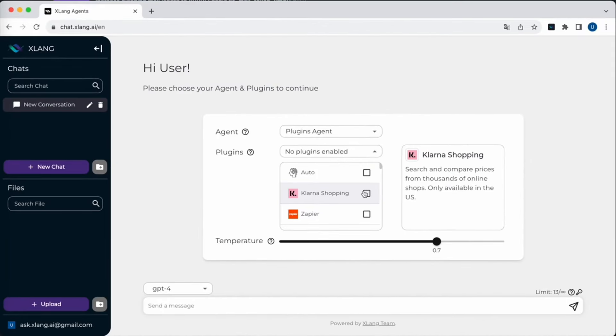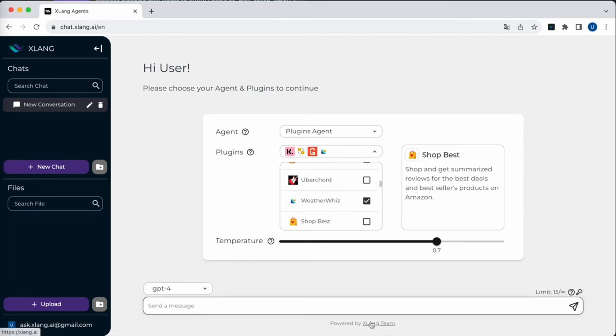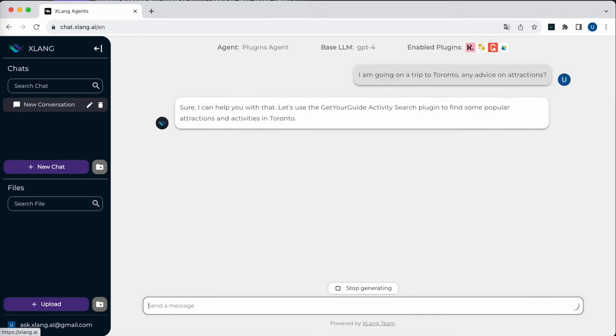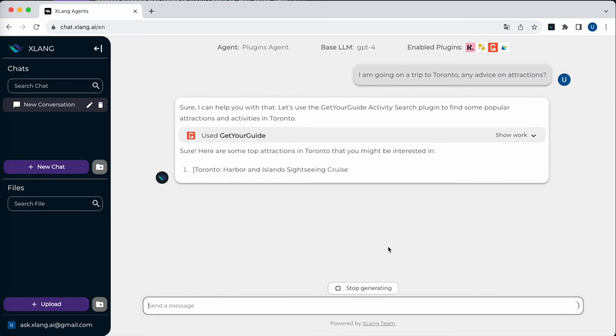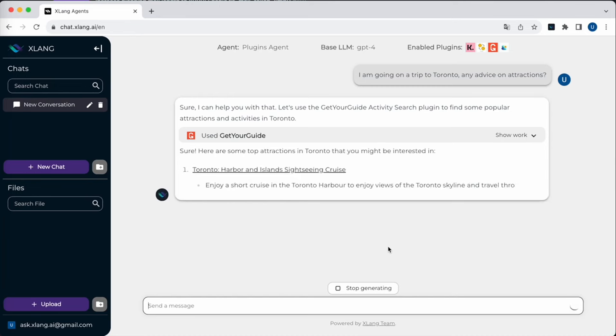Introducing the plugins agent. Let's dive into how this advanced AI assistant can assist you in various daily tasks. I'm selecting Klarna, Currency Converter, Get Your Guide, and Weather Wizard. It's worth noting that the plugin selection can be automated using the auto feature. I have asked about attractions in Toronto. The plugin agent taps into the Get Your Guide plugin and presents recommendations in a visually appealing format, complete with images.